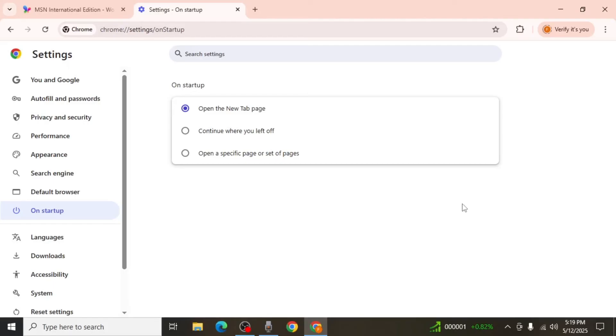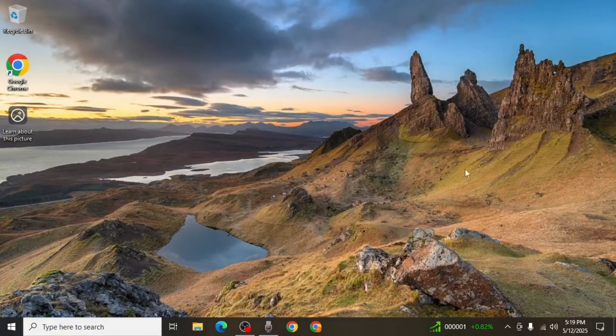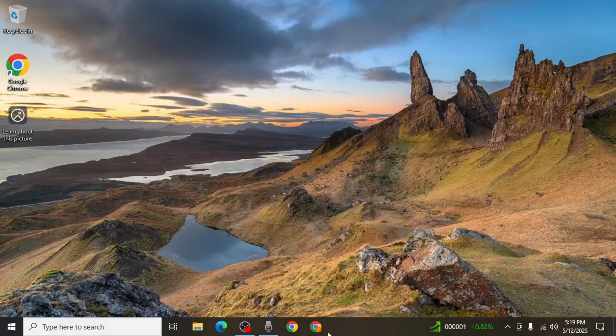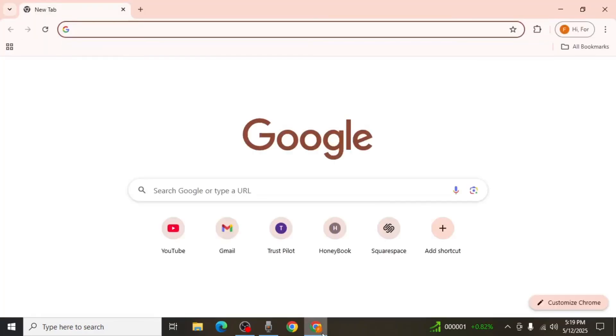Once this step is complete, close Google Chrome entirely. Reopen Chrome to confirm that MSN no longer loads automatically when you start the browser. By following these steps, you can successfully prevent MSN from opening on Chrome.